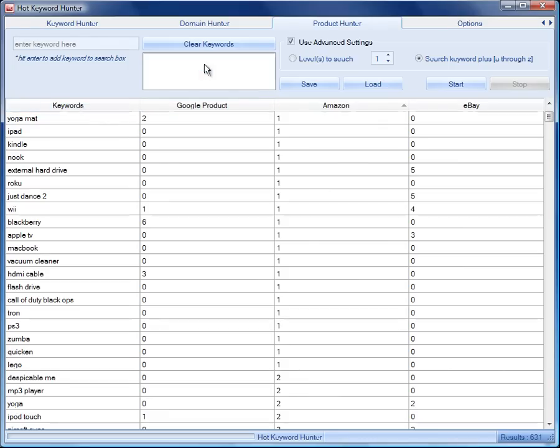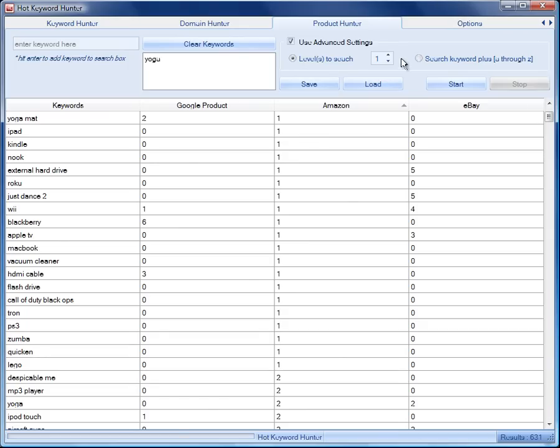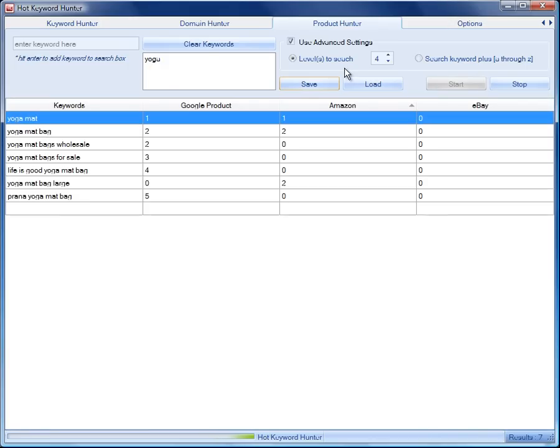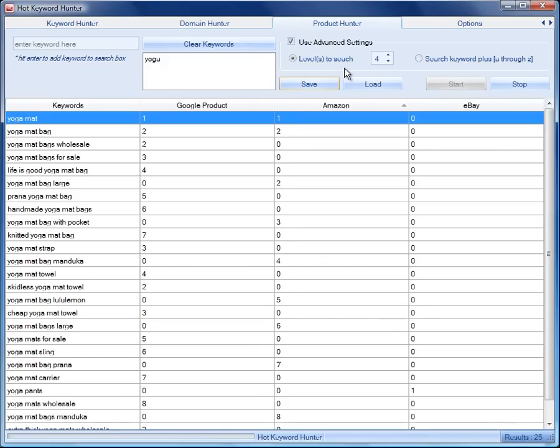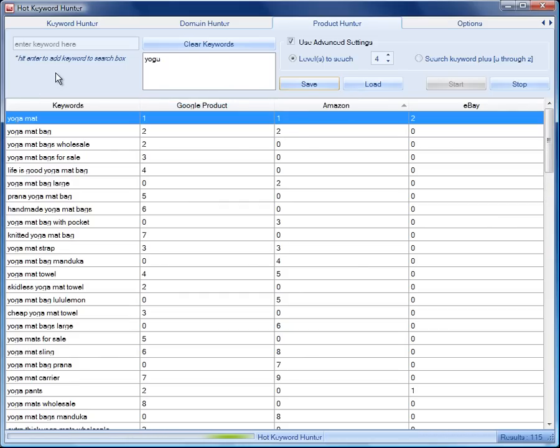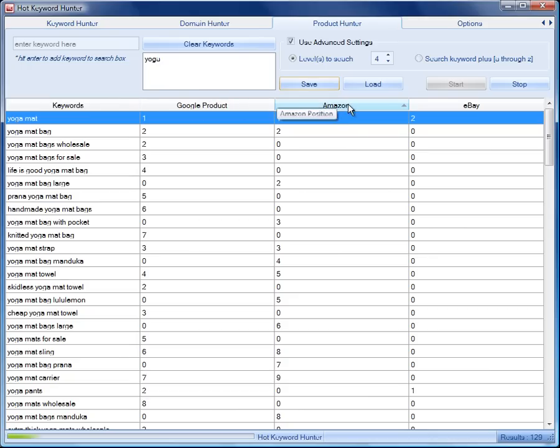For example, let's just remove that. And let's put yoga in. And let's change the way we search this time. Let's go to four levels deep and see what happens. And so, if you really want to find product and niche ideas, this is an exceptional tool because it focuses on products. It doesn't focus on giving you keyword ideas that are from irrelevant search engines. It focuses on Google product, on Amazon, and on eBay.